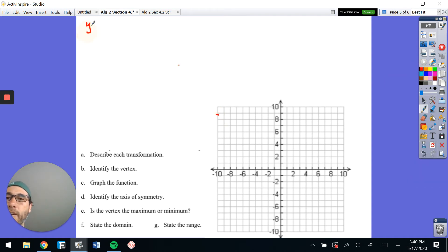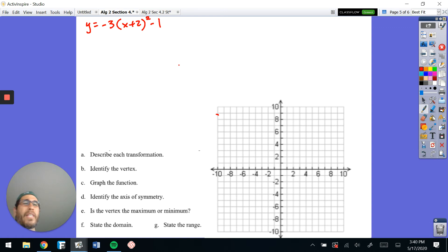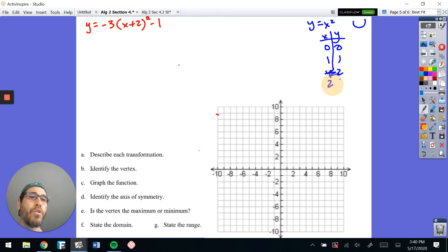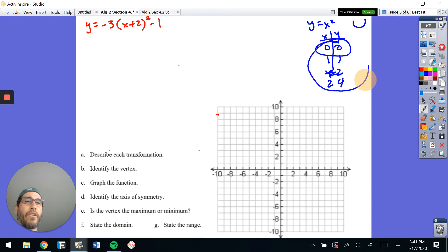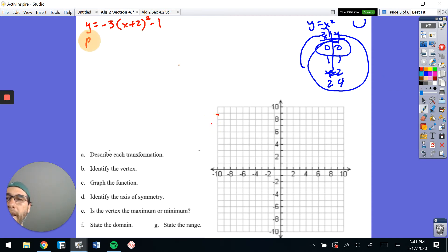Let's do another problem: y equals negative 3 times (x plus 2) squared minus 1. What would this guy's parent function be? Its parent function would be y equals x squared, a parabola that goes up. And remember, we're dealing with points (0, 0), (1, 1), and (2, 4). If you ever forget those values, just plug them in — zero squared, one squared, two squared — and they come up for you. Now, to get started, we do an RST.